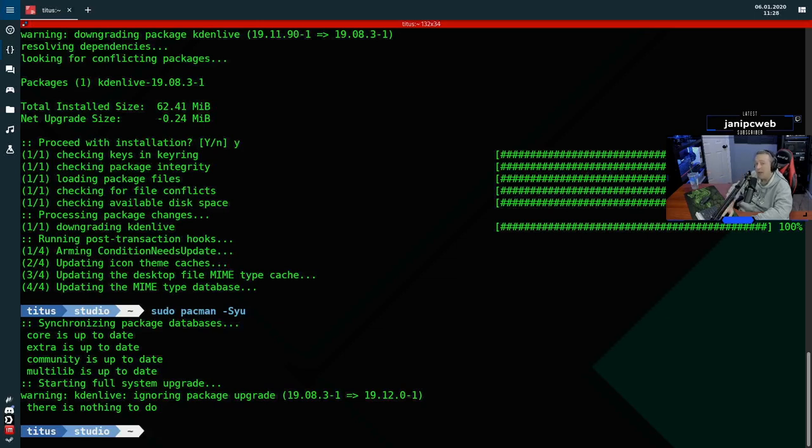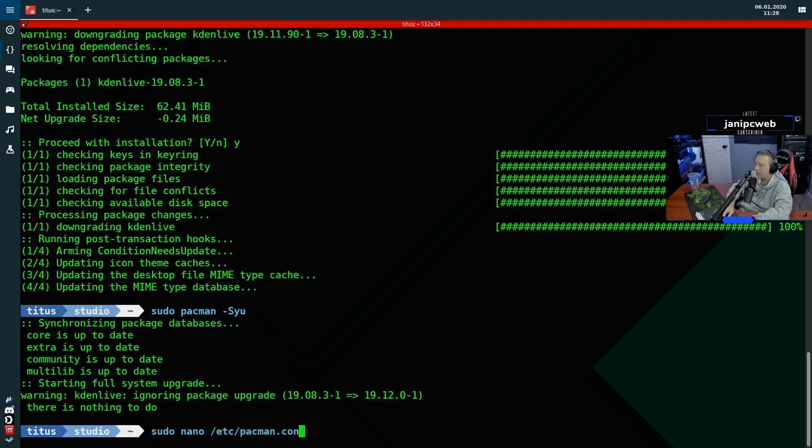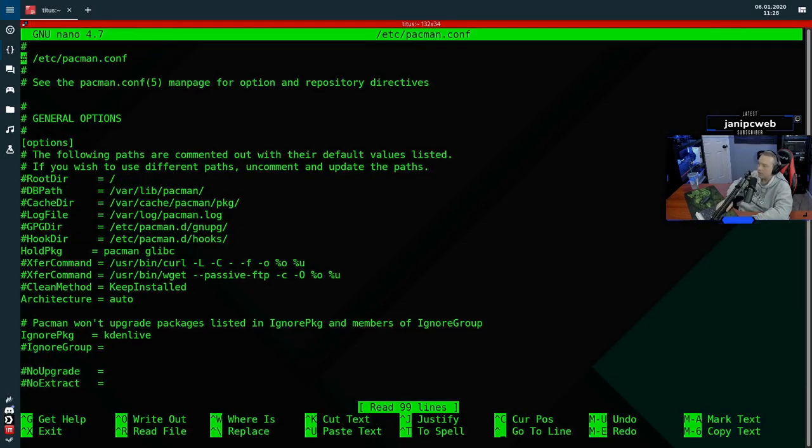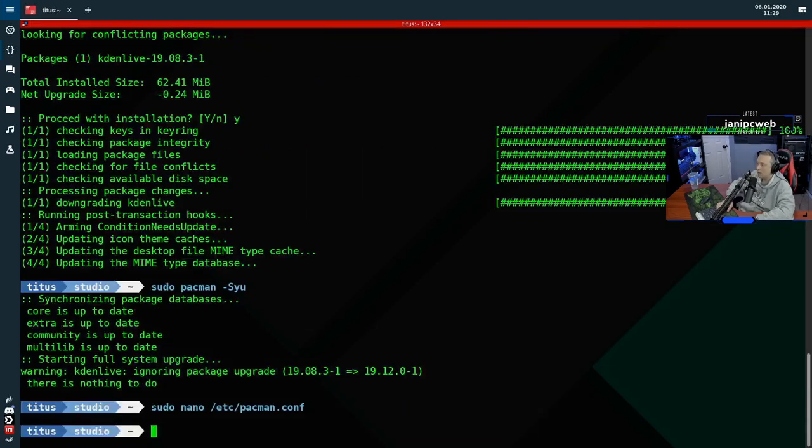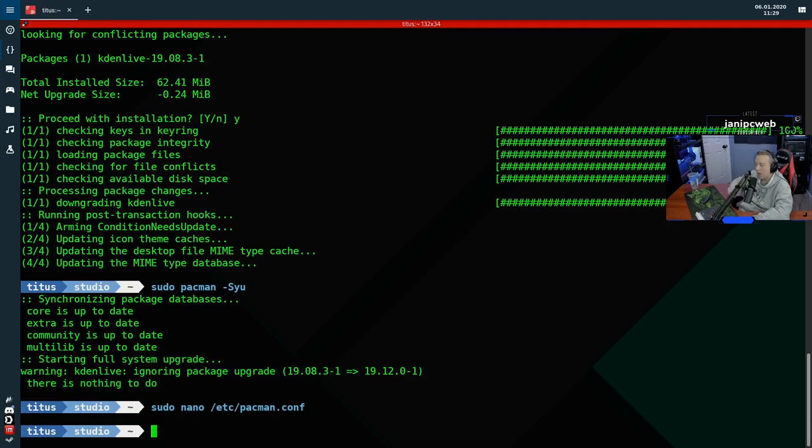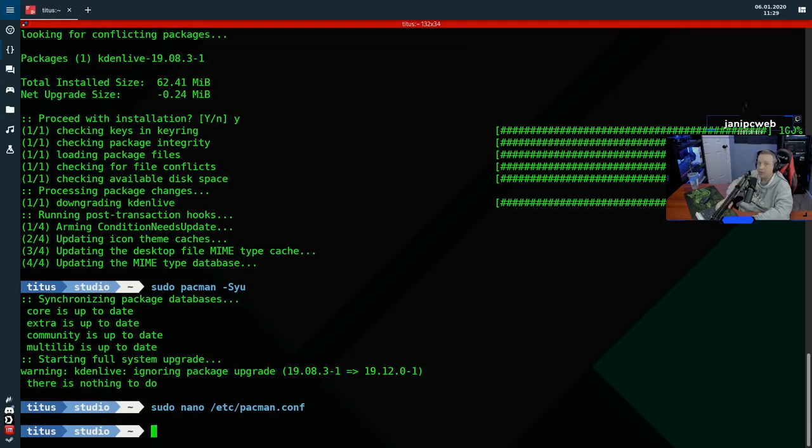And if you need to manually add it, let's say you accidentally hit no and you're like, oh crap, it's going to update that package. You can easily go sudo nano /etc/pacman.conf. And from here, you'll see the ignore package right here is set to Kdenlive. So I could just add my package in here and it just makes sure that it doesn't upgrade that package. So very cool. That's how you ignore packages and downgrade them to the proper version.